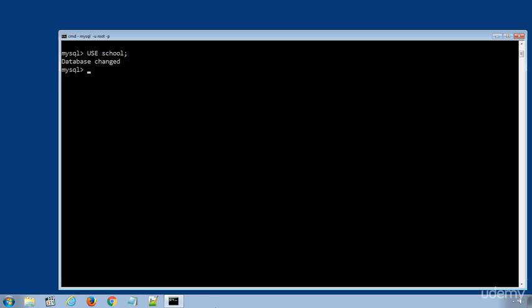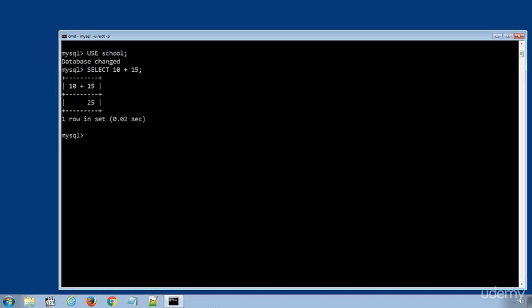First, I will use numeric operators directly in SQL statement and display the result. The SQL statement is SELECT 10 plus 15 semicolon to terminate the SQL statement. Press enter to execute the statement, and you can see we got the result of addition of two values.